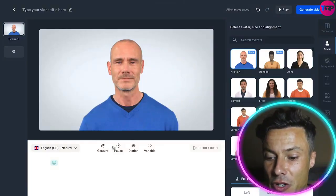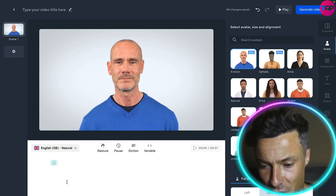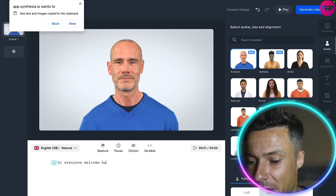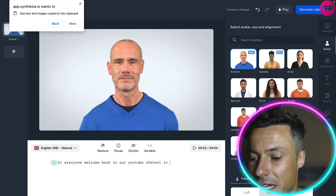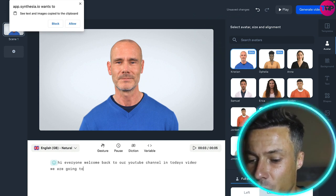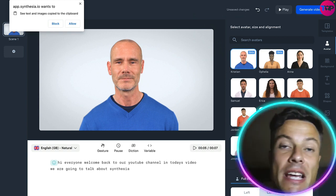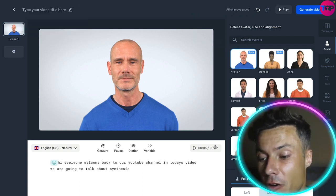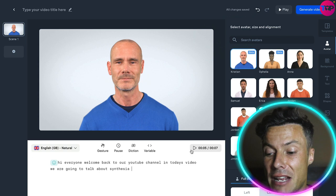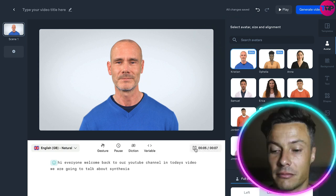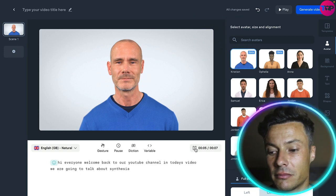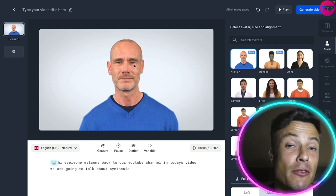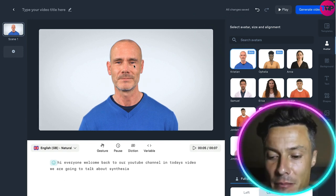We've selected our character because we want to use the gestures. Down below we have to write in what we want. So we're just going to start: 'Hi everyone, welcome back to our YouTube channel. In today's video we are going to talk about Synthesia.' You can create any text you want and the avatar will then speak it out. By clicking this button we can hear what the voice will sound like.